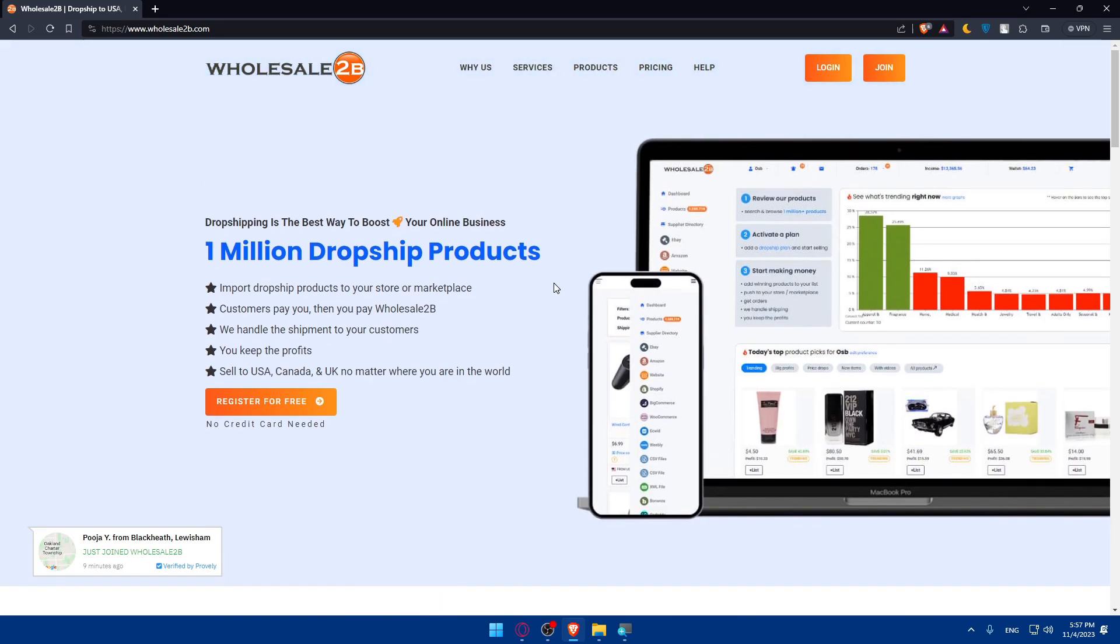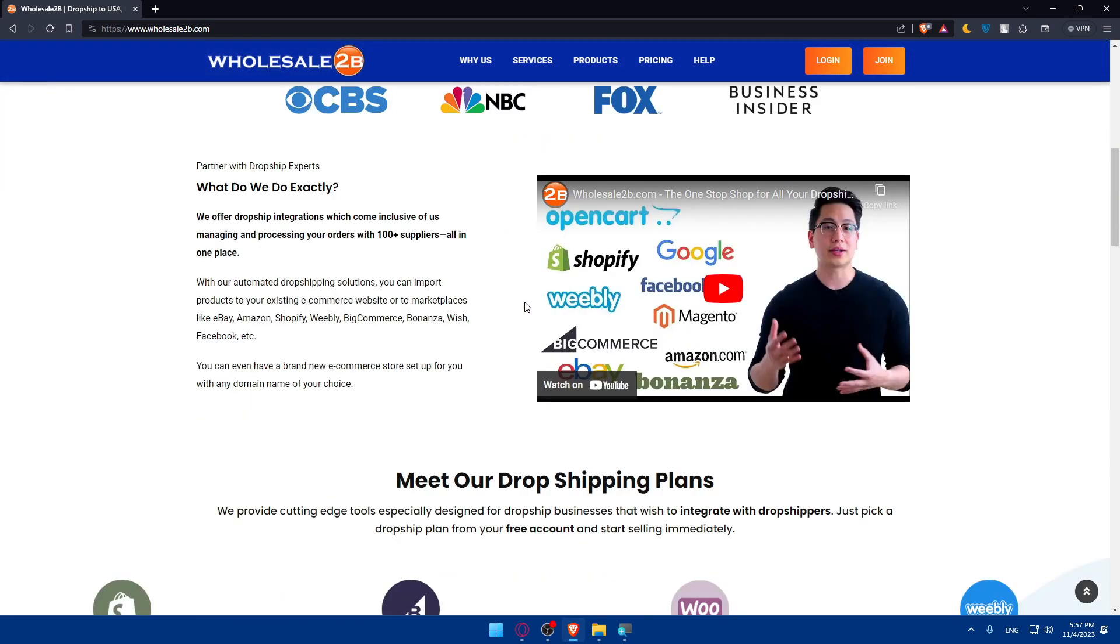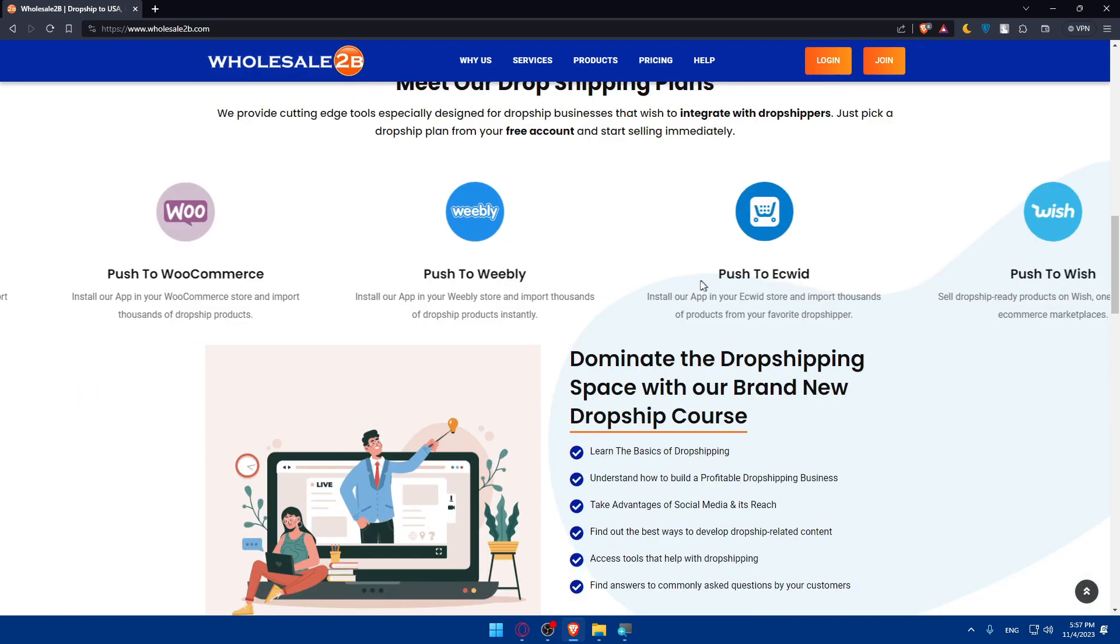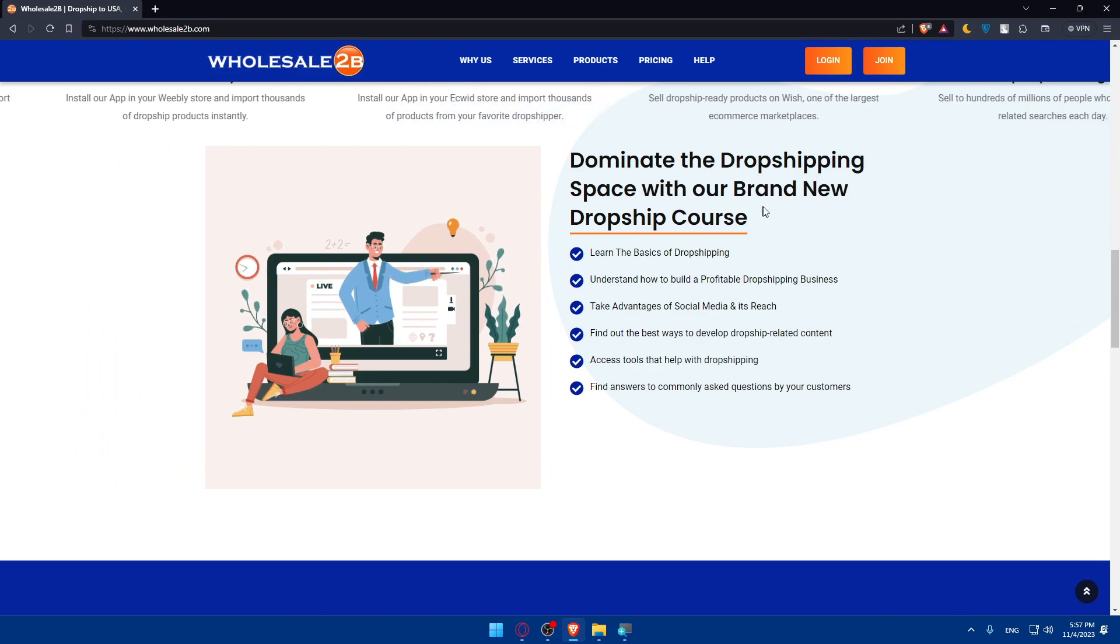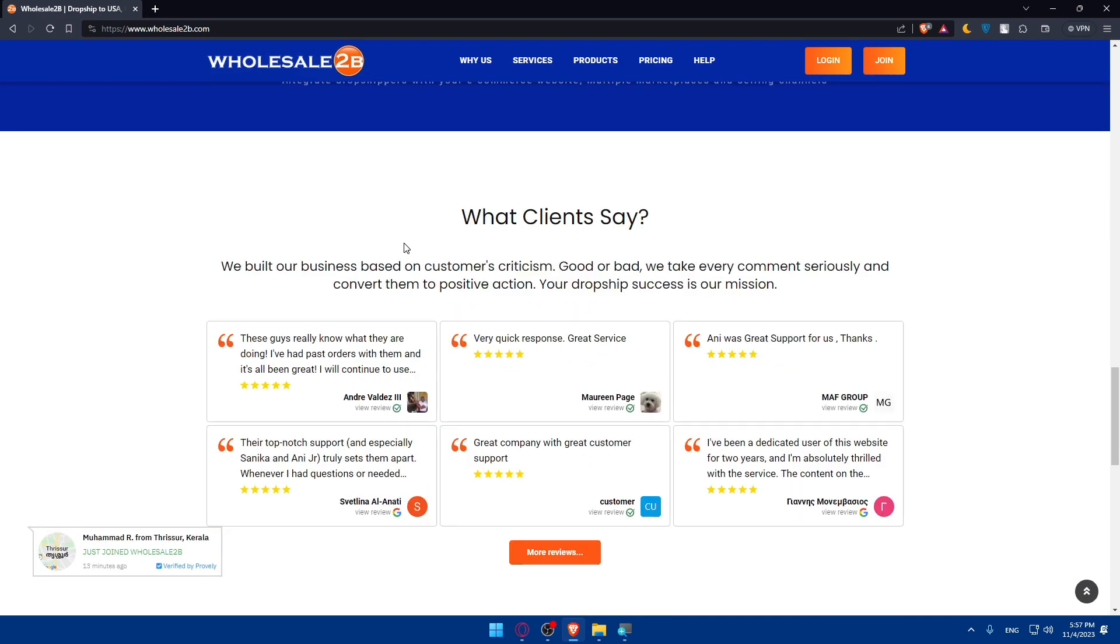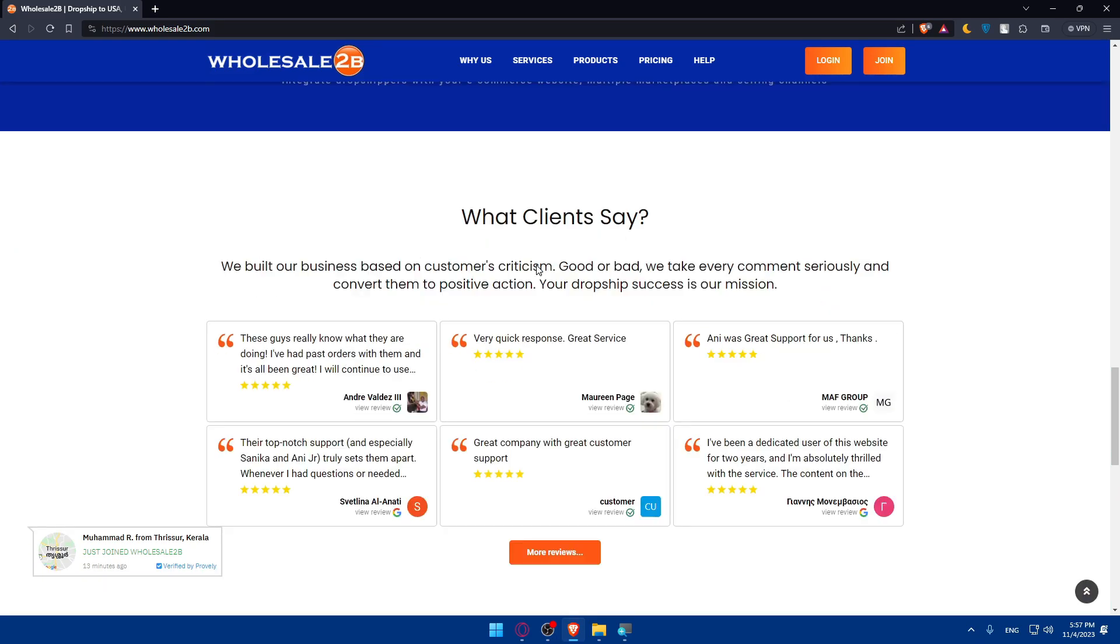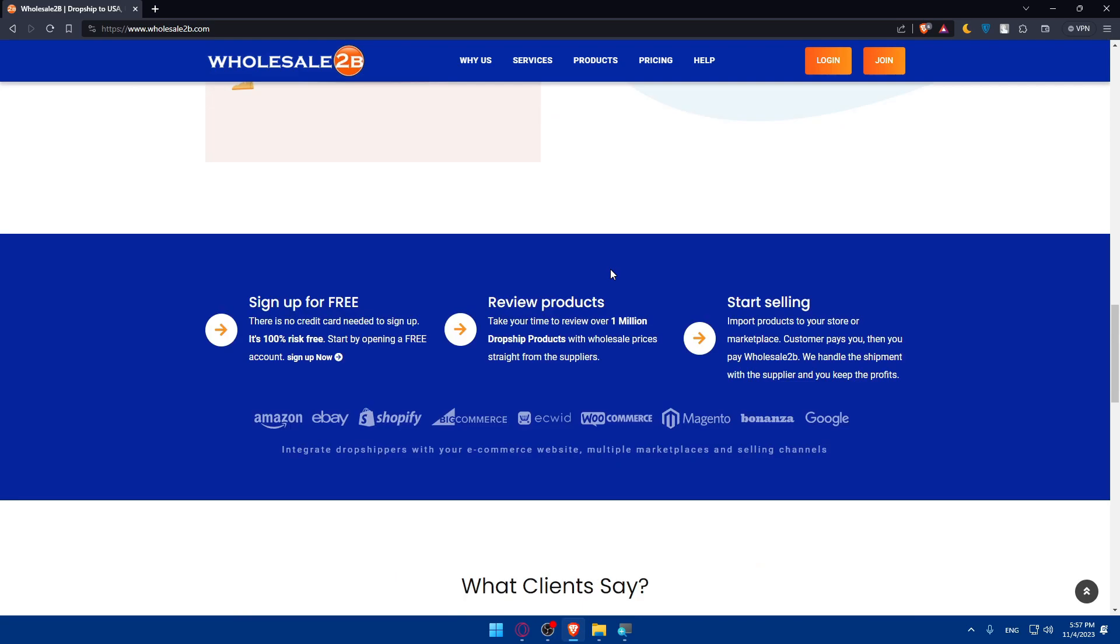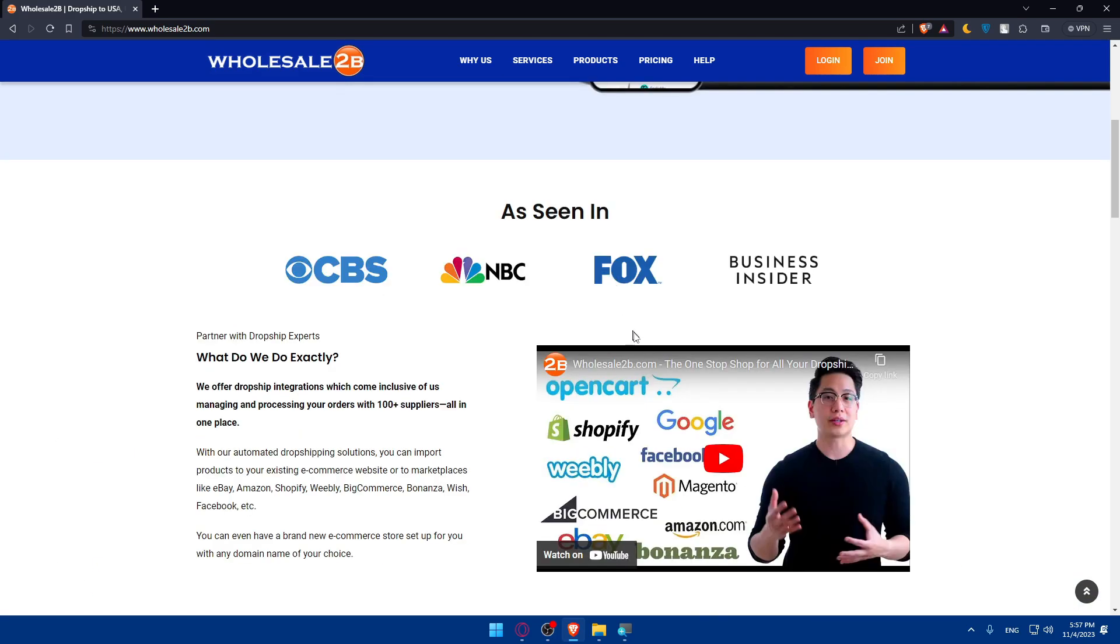If you don't have an account and don't know much about wholesale2b, take a moment to scroll down and read more information about the website. What do we do exactly? Meet our dropshipping plans. Dominate the dropshipping space with our brand new dropship course. Just familiarize yourself with the website and how it's working.